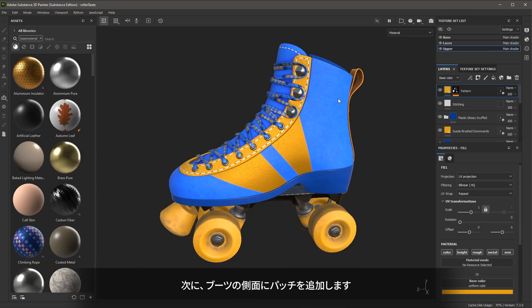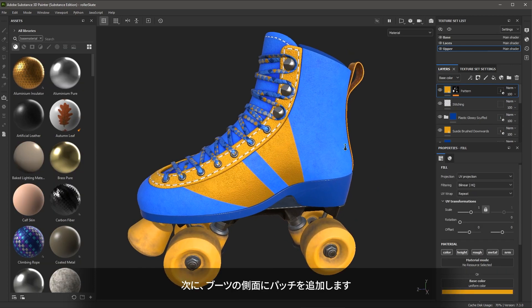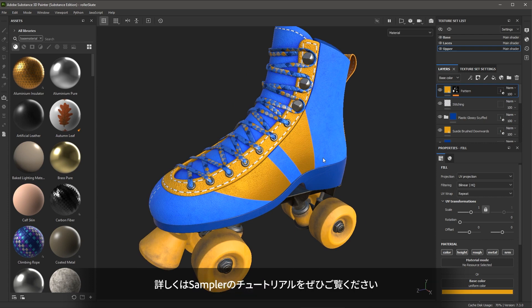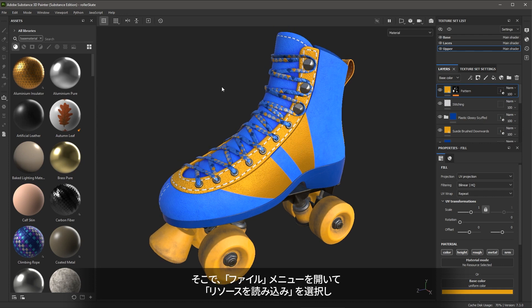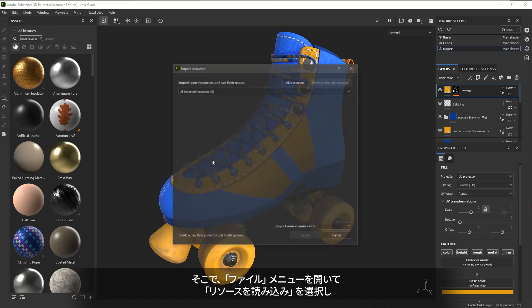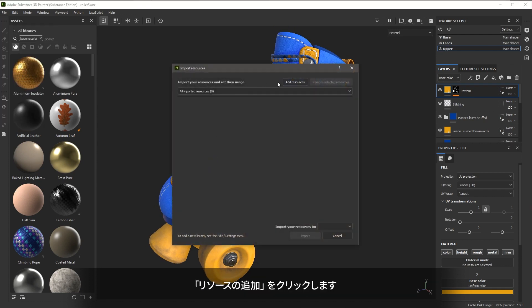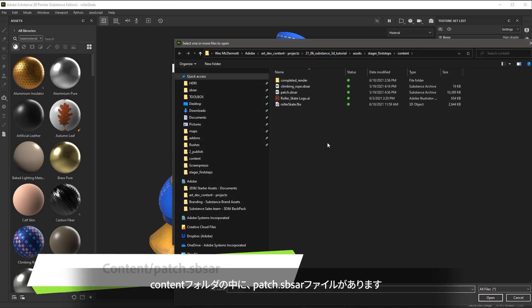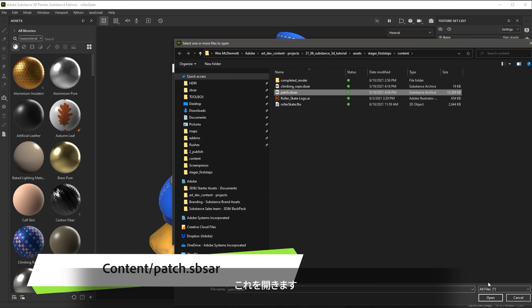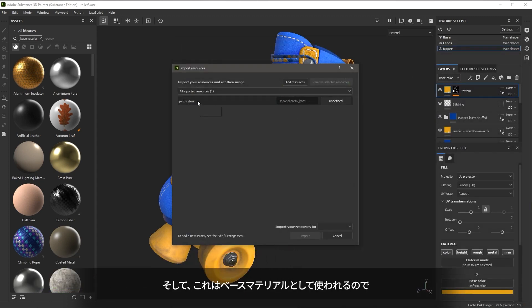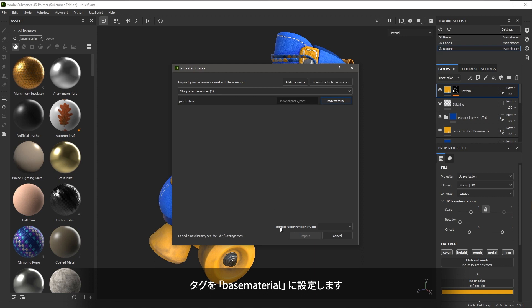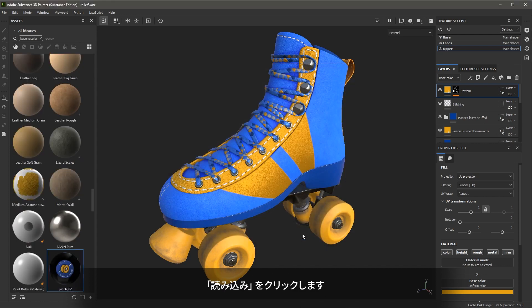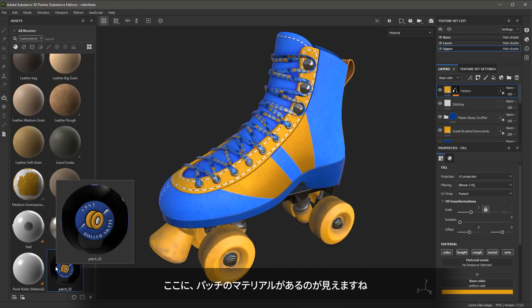Next, I'm going to add a patch to the side of the boot. This is a material that was created in Substance 3D Sampler. Be sure to check out the sampler tutorials for more information. So I'm going to come up to file and choose import resources. And then I'm going to go to add resources. In the content folder, you'll see that you have this patch SPSAR file. Let's open this. And this is going to represent a base material. So I'll set the tag to base material. And for the import your resources, I'm going to choose to use my project and then click import. Here you can see that I have this patch material.